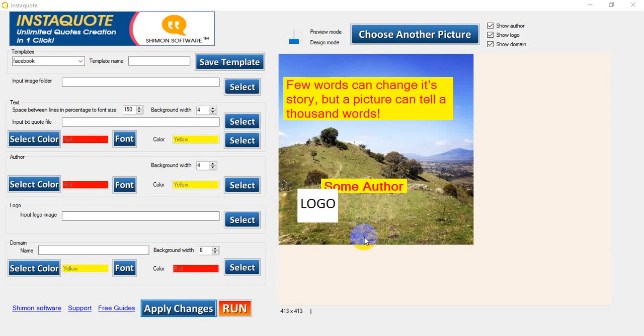Hello, I'm Danielle from InstaQuote and today I'm going to demonstrate how to use InstaQuote to create YouTube size slides.